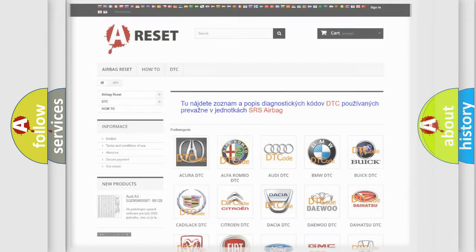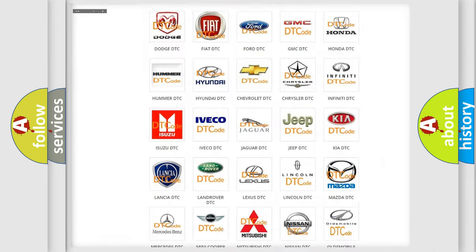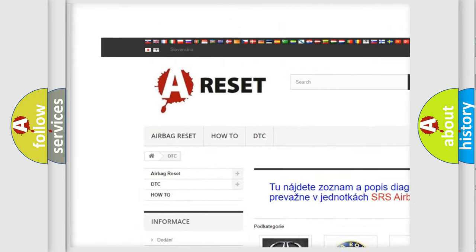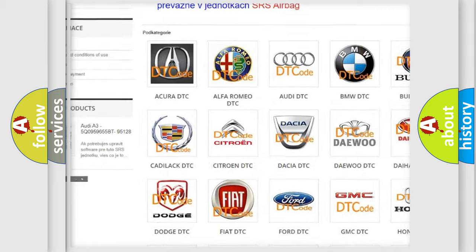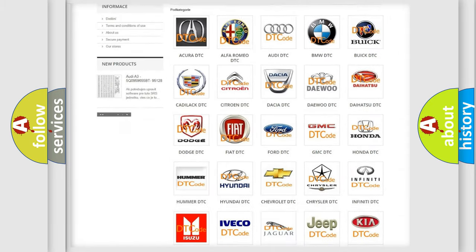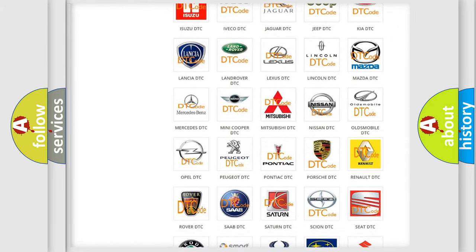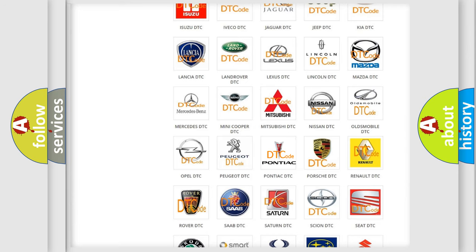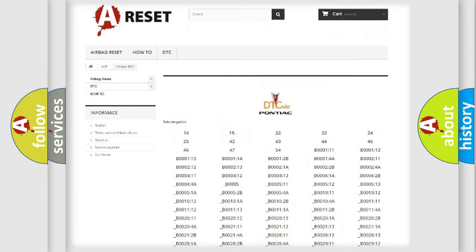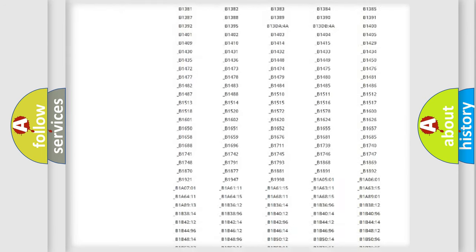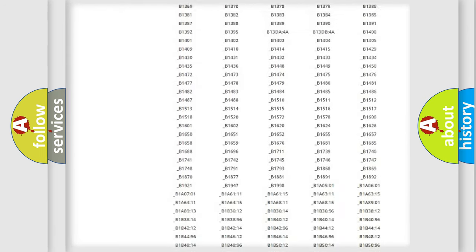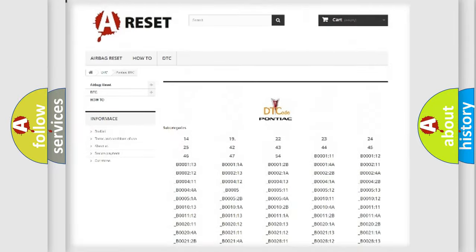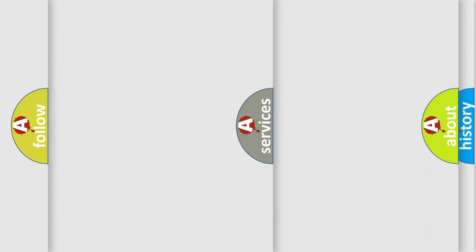Our website airbagreset.sk produces useful videos for you. You do not have to go through the OBD-2 protocol anymore to know how to troubleshoot any car breakdown. You will find all the diagnostic codes that can be diagnosed in Pontiac vehicles, and many other useful things.